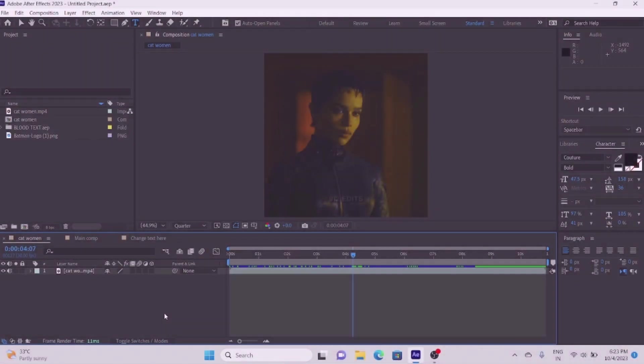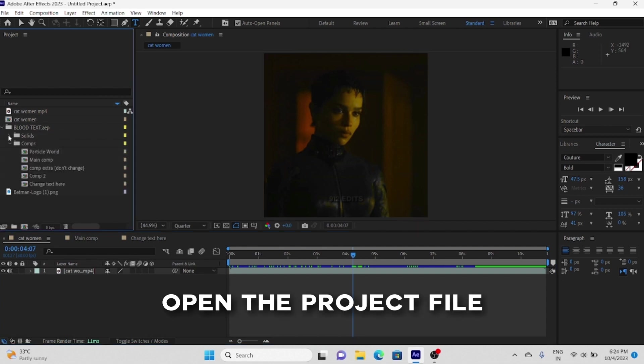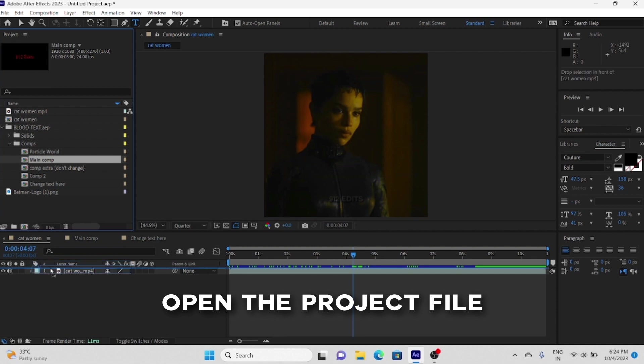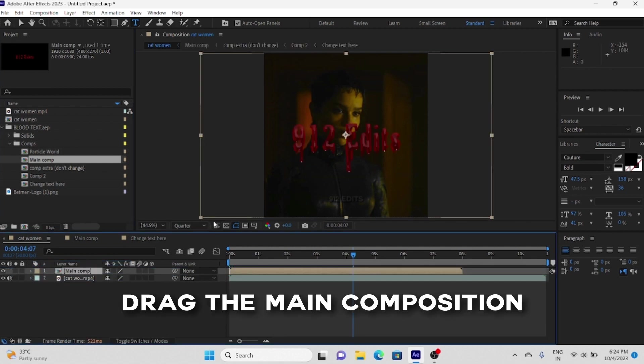Now I'm going to show you how you can use this in your edits. Import the project file in your editing project, now just open it and drag and drop the main composition layer on top.